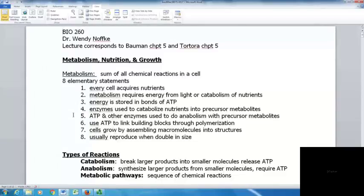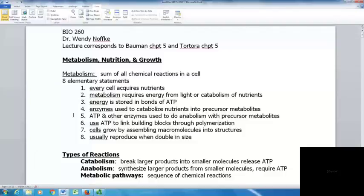Third, energy is stored in the bonds of ATP, which is our energy currency — how we store energy to use elsewhere. Just like you go to work to get a paycheck in U.S. dollars and use those dollars to pay for other things in your life.